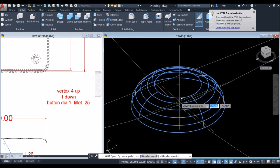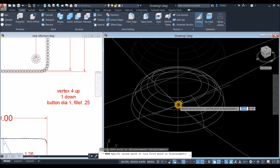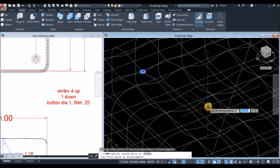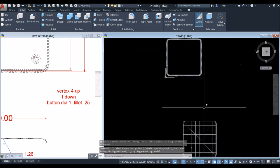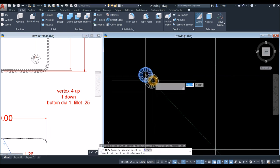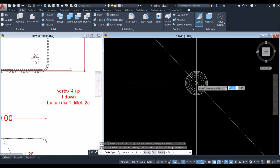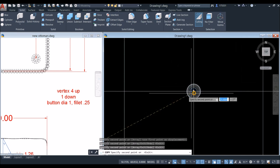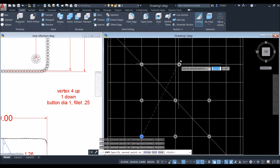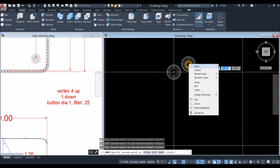Switch to 2D Wireframe to better see snapping points. Move the button, snapping the center of the face to the correct input. Switch to Top view for better control. Copy the button from center to each intersection point on the cushion surface. It can be difficult to snap precisely because the mesh object has many active snap points compared to solid objects.